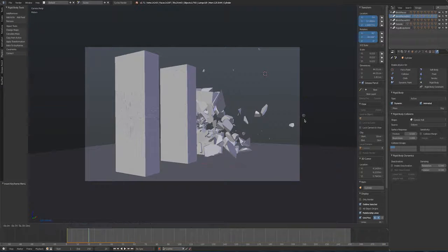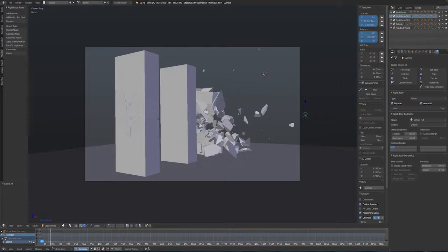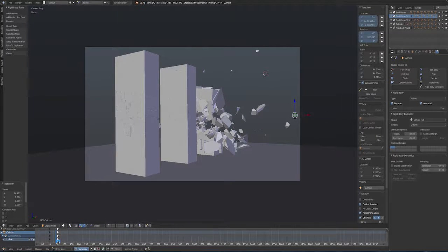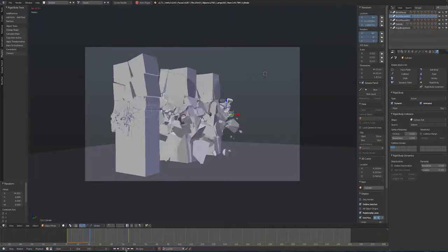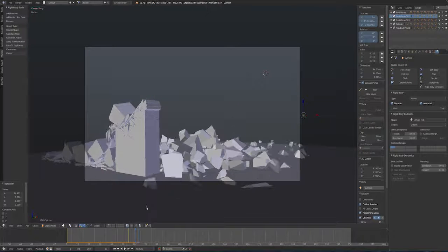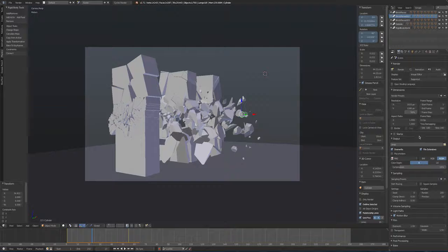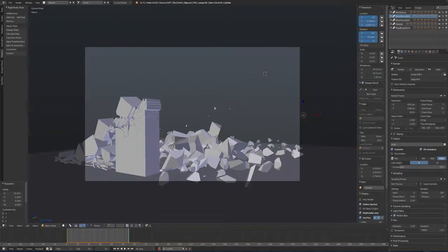Adjusting the keyframe timing in the dope sheet by selecting all end keyframes and pressing G to slide them along gives a better impact timing. Playing back from the timeline confirms the simulation works. All that's left is to add motion blur, ramp up render samples, and render out as an animation to frame 55. That wraps up this experiment with Voronoi fracturing and the new rigid body tools inside Blender.